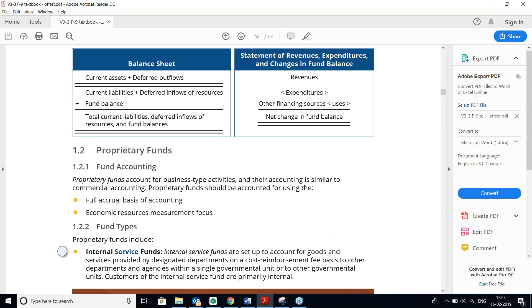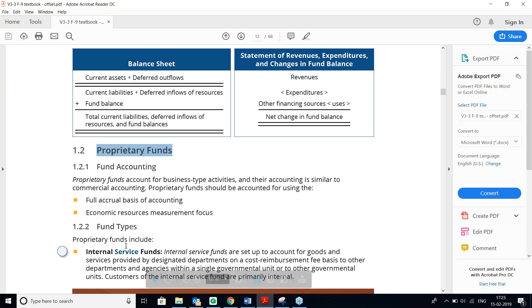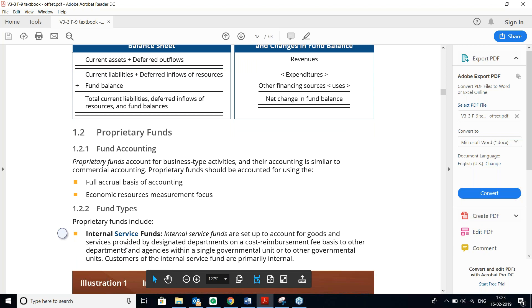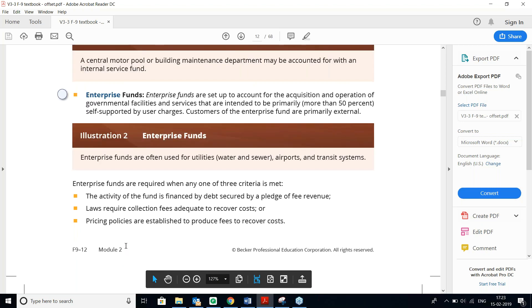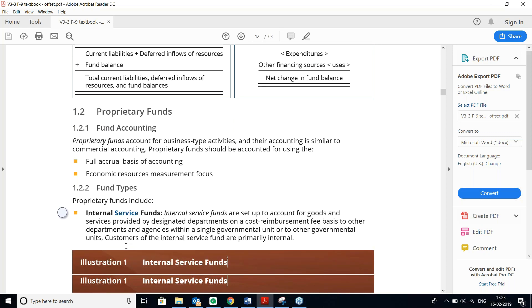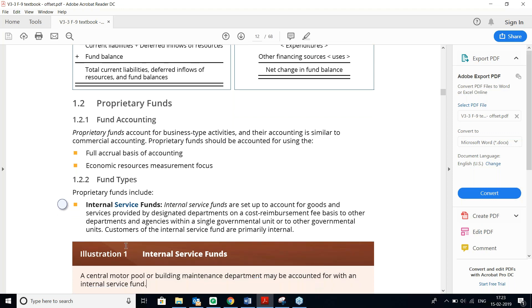Now moving to Proprietary Funds, which have two types: Internal Service Funds and Enterprise Funds. Proprietary funds use full accrual accounting and economic resources measurement focus — meaning they report both current and non-current assets and liabilities. Internal Service Funds support other government departments on a cost-reimbursement fee basis; they are primarily internal.